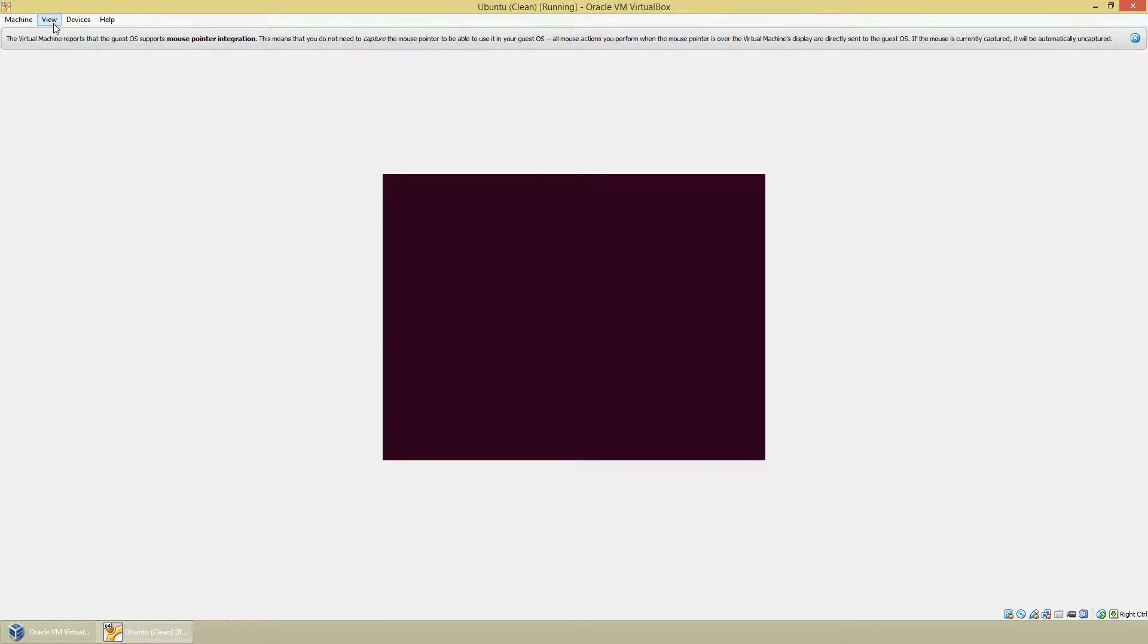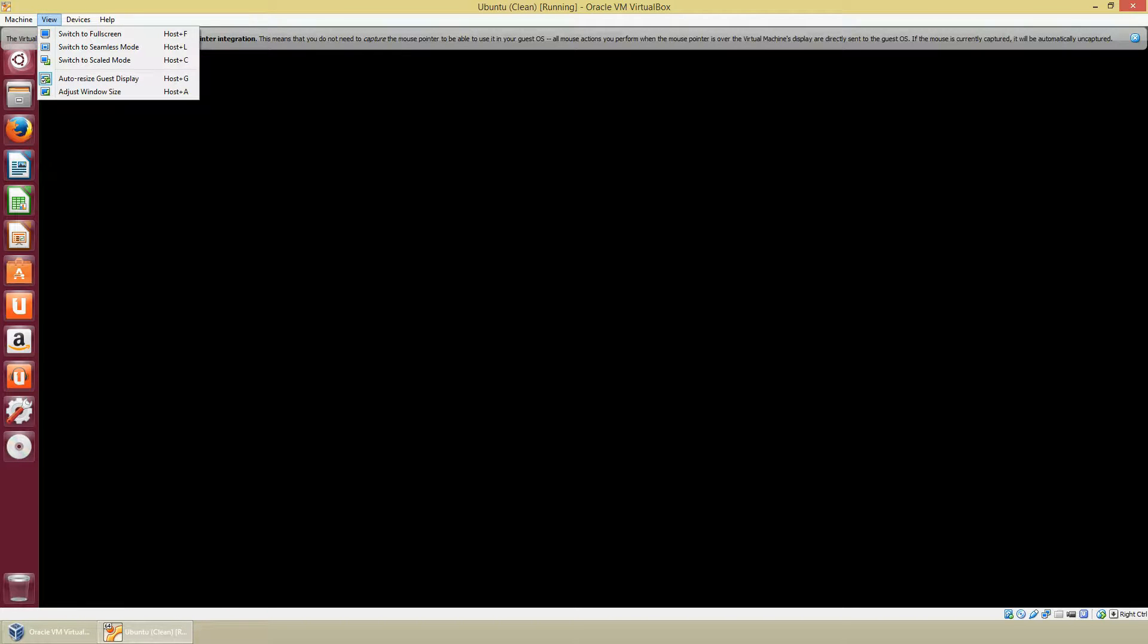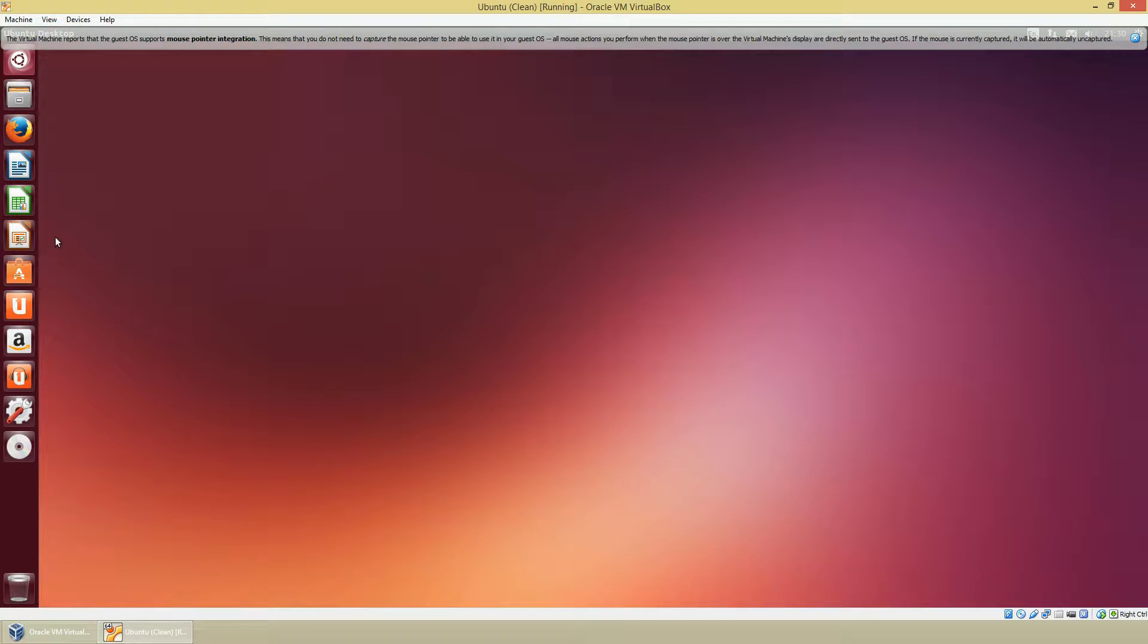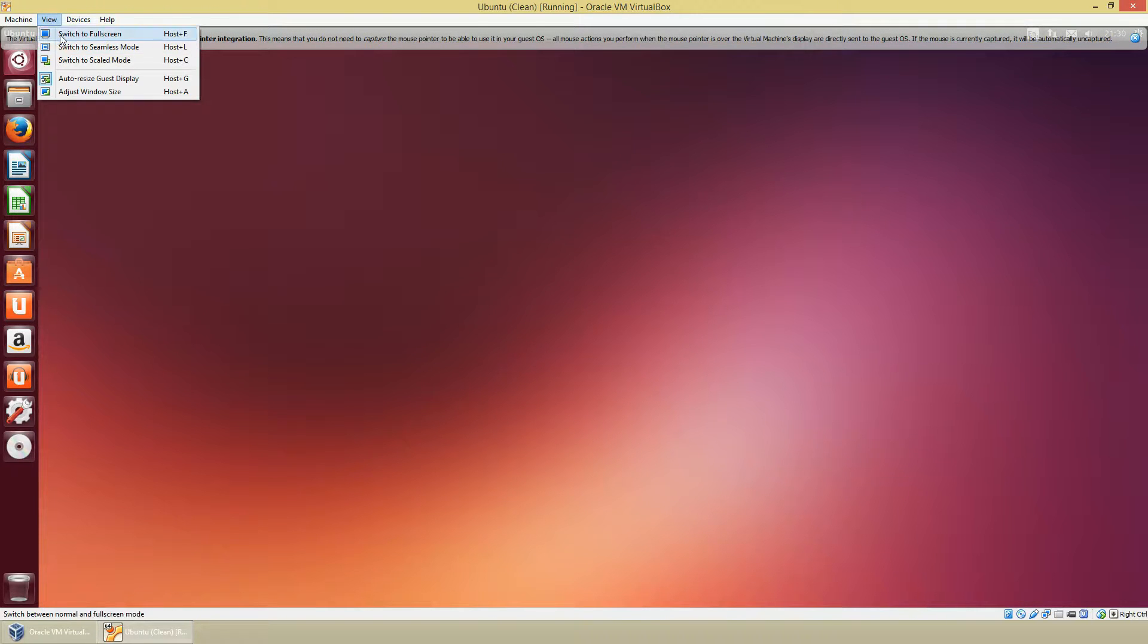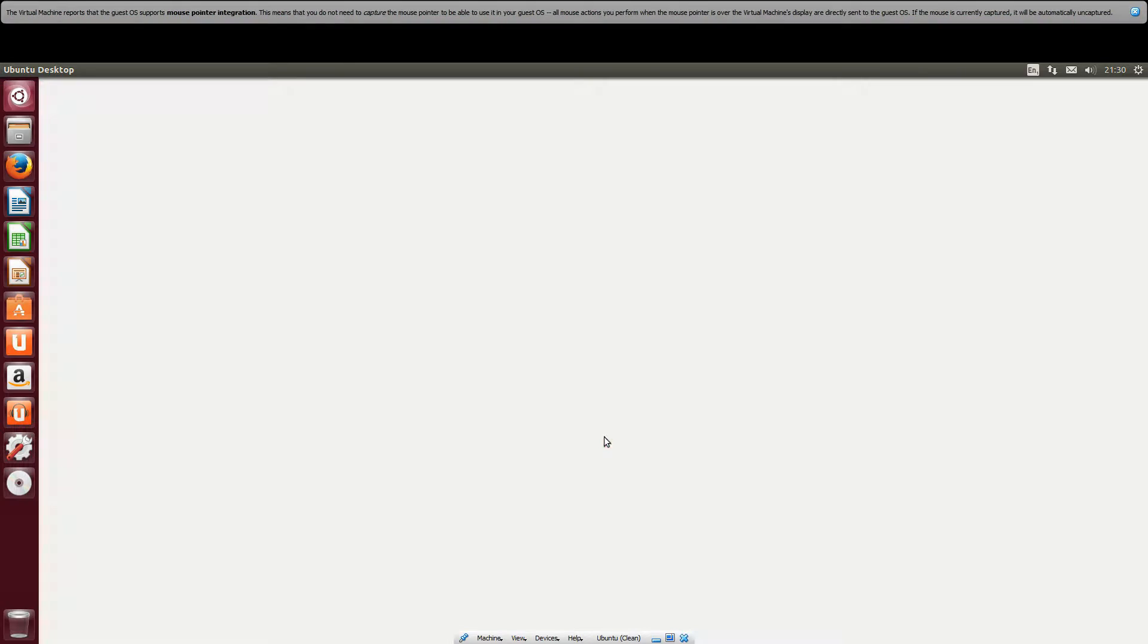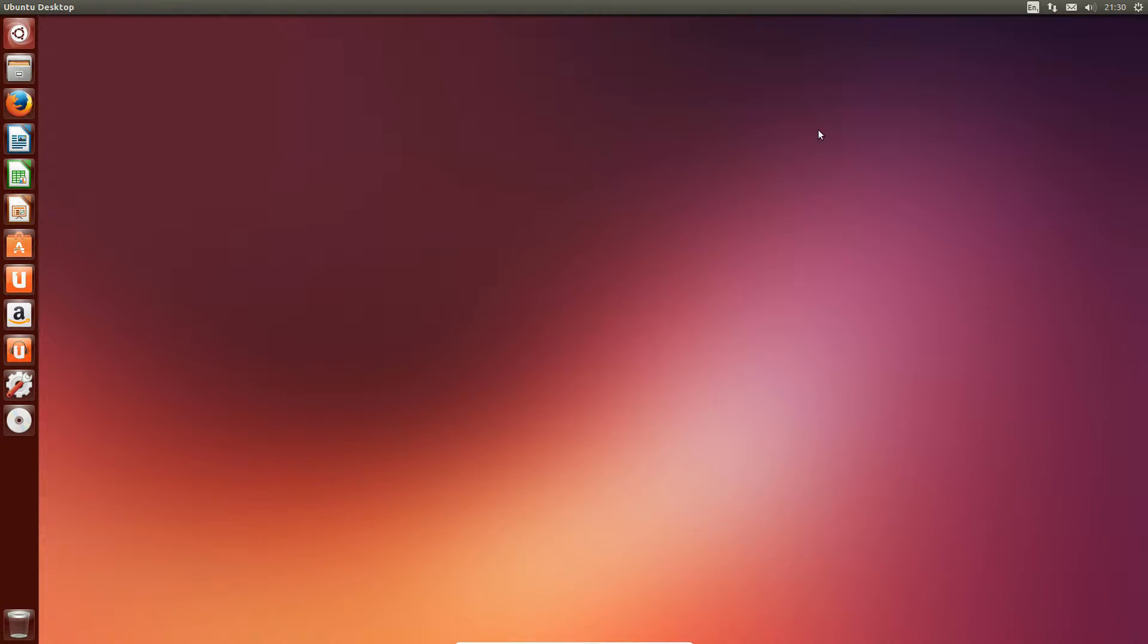And what we can do is if we go to the auto resize display, which is done automatically for us, and you'll see that it has—let's go full screen. There we are, we can now run it in full screen just as we would on a normal desktop.